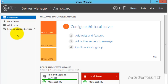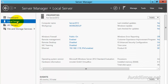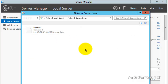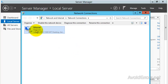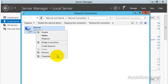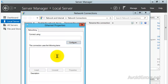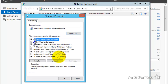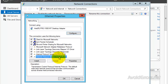Before we start, we need to make sure of three things. One, that we have the proper computer name. Two, that we have a signed static IP address. And three, that we have our time zone and time properly configured.